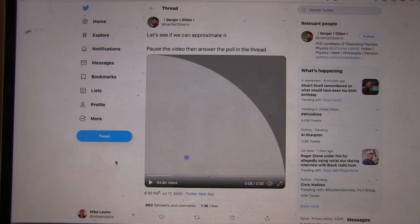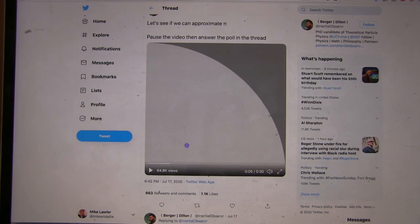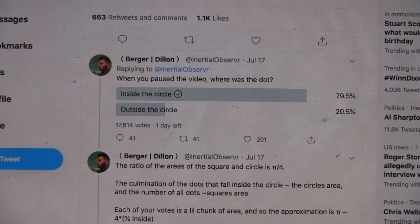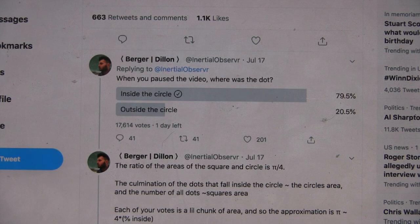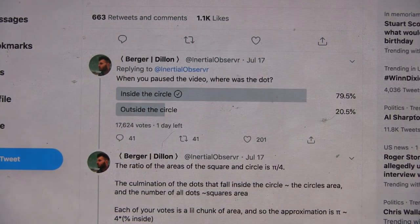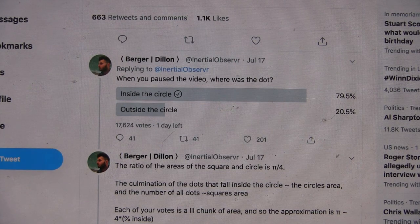So we see one purple dot. Now let's scroll down to the poll. Oh shoot, I've already answered it, so it comes up answered already. That's too bad, so I'll zoom in on it. So what does it say? When you pause the video, where is the dot? For us it was inside the circle. So it's answered. And so there's what, 17,000 answers so far? So 79.5% inside the circle and 20.5% outside the circle.